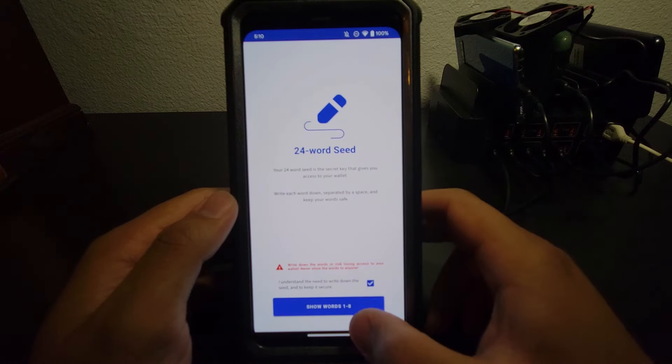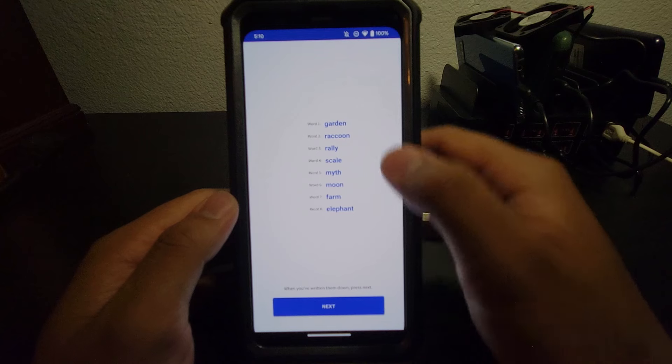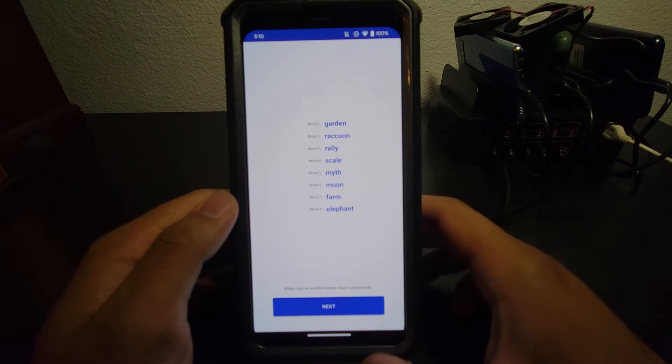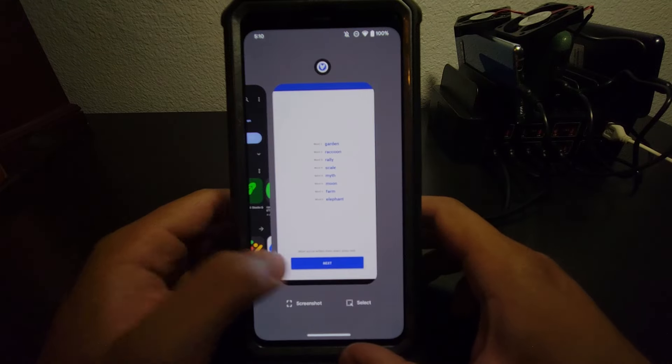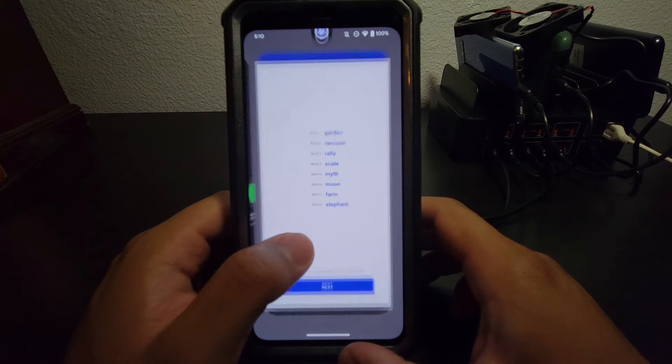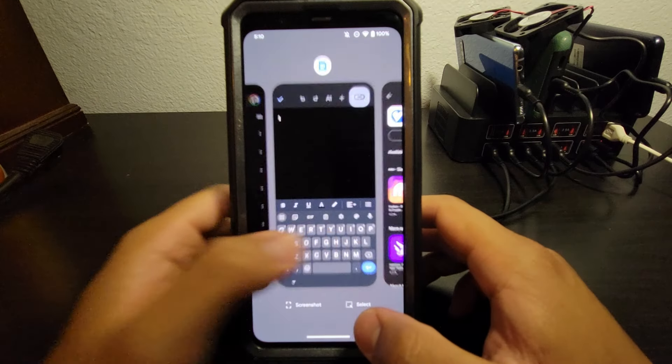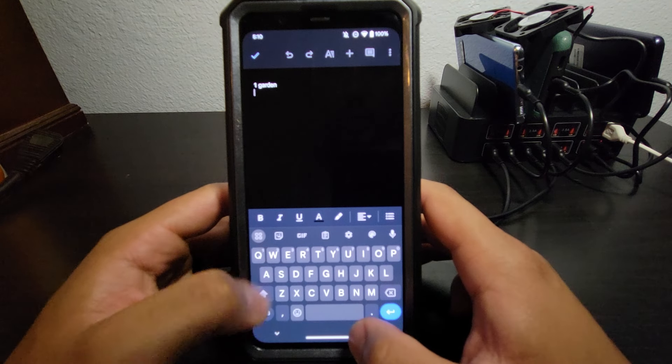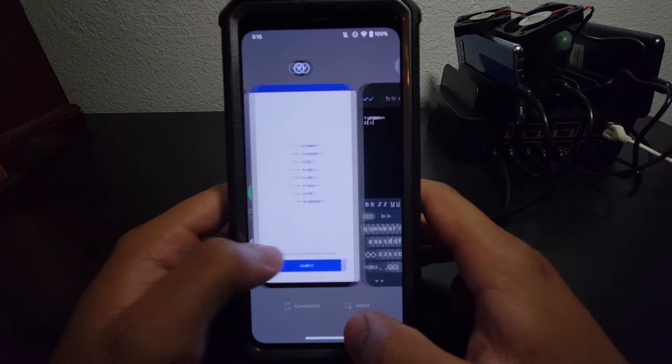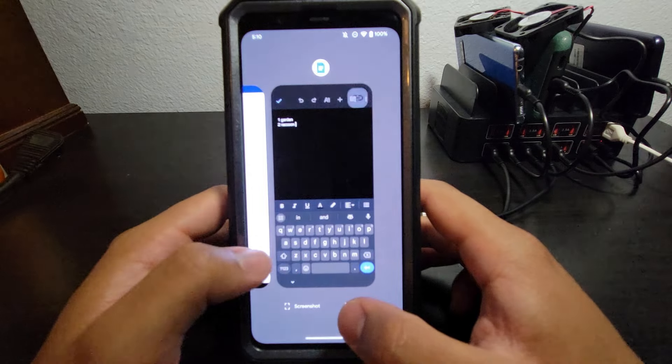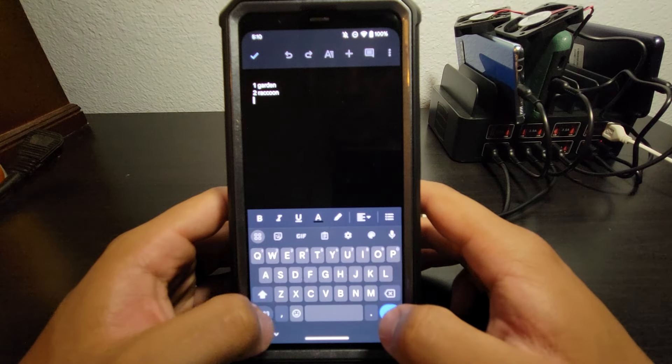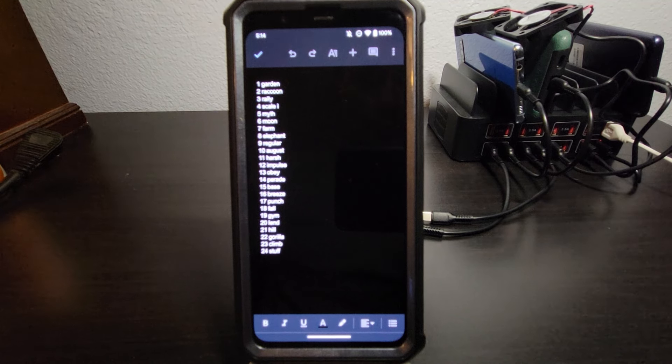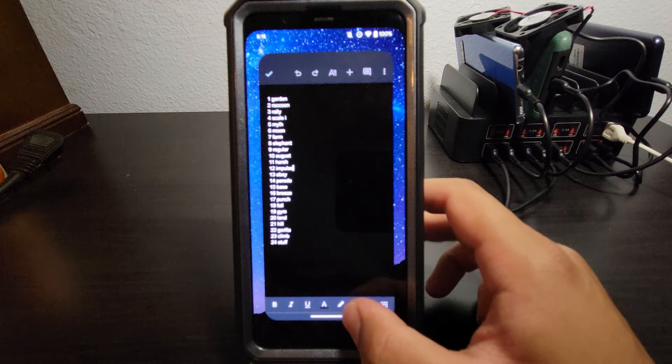I understand to write down the seed and keep it secure. We're going to show words 1 through 8. And we have to write them down, so we can't copy this, so we have to type them individually. For me, I'm going to do this in a Google Doc. So I would copy it exactly how it is. I would put 1, Garden. And 2, Raccoon. Word 3 is Rally. Go ahead and do this until the end. I'm going to skip forward. And when you're finished, you should have something that looks like this. All of your 24 words in your text document.